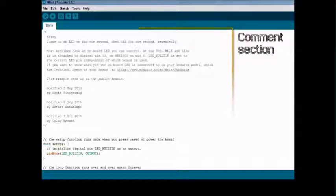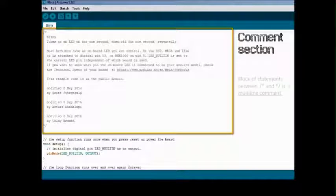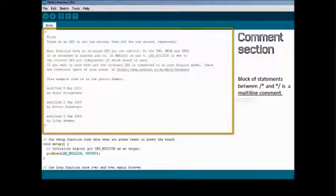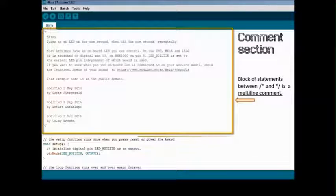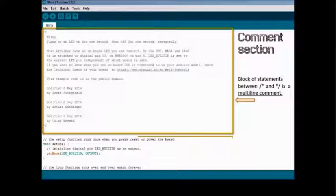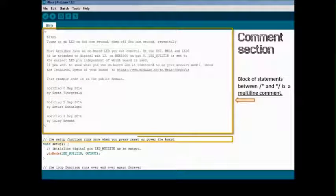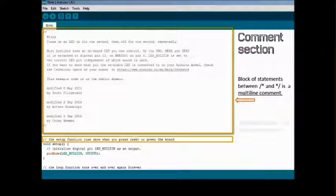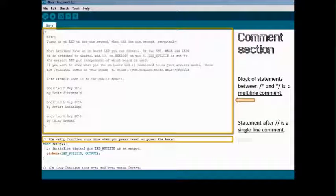Comments are added with the purpose of making the source code easy for humans to understand. Comments are ignored by compiler and interpreter. Using comments makes the source code more presentable. We use multiline and single line comments.